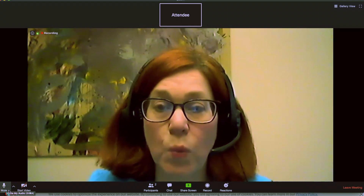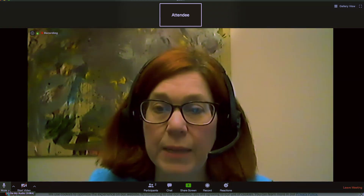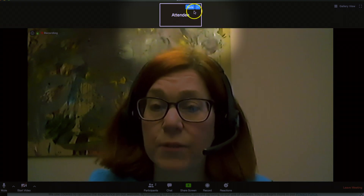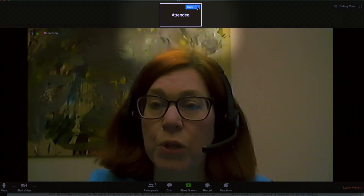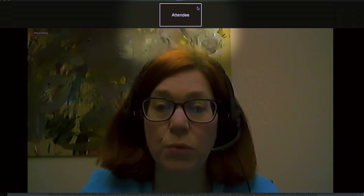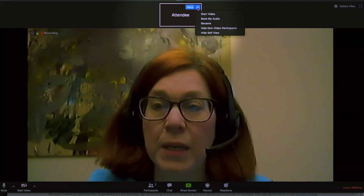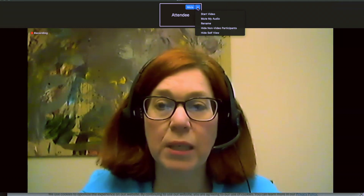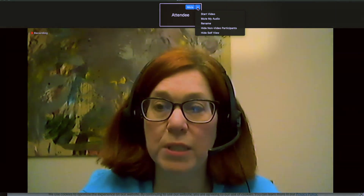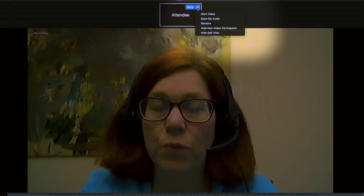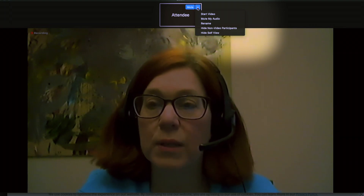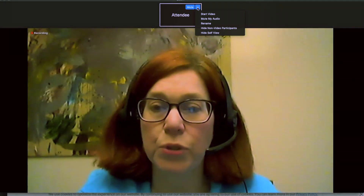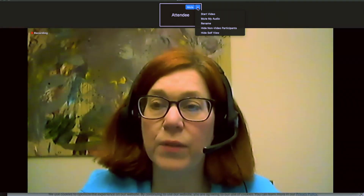In addition, if you go into the square where your name is or your image is, and you move to the right of that square, you will also see the mute and the unmute. If you move just slightly past the mute and the unmute, you will also see three dots. If you click the three dots, you can see right there that you also can stop or start your video there.